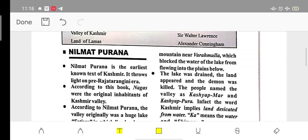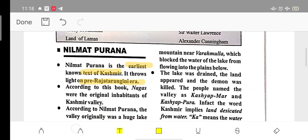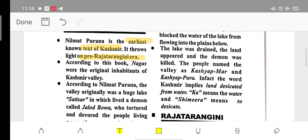We start with Nilmat Purana — the earliest known text of Kashmir history. According to this book, the Kashmir valley was originally a huge lake, inhabited by the Nagas.